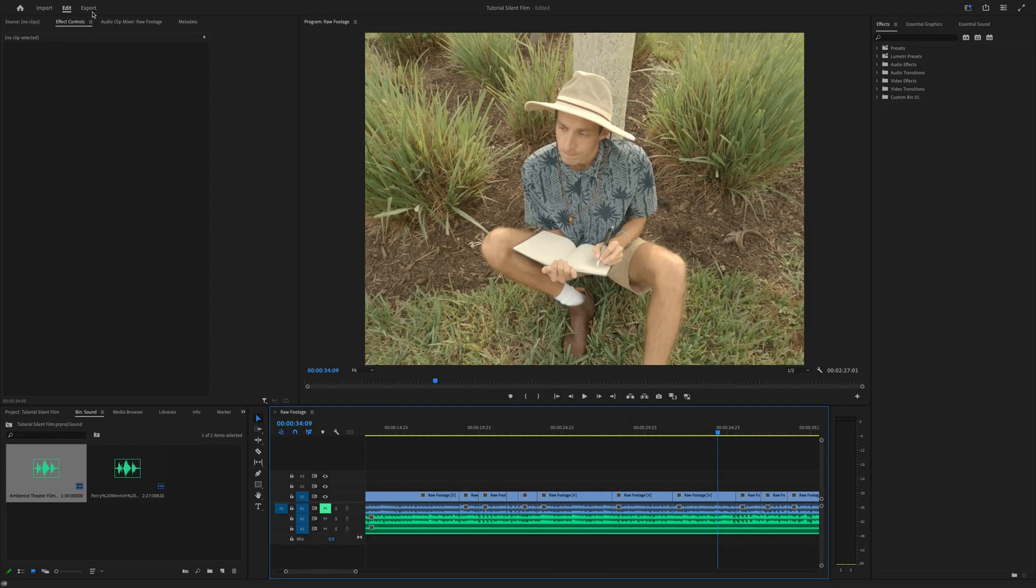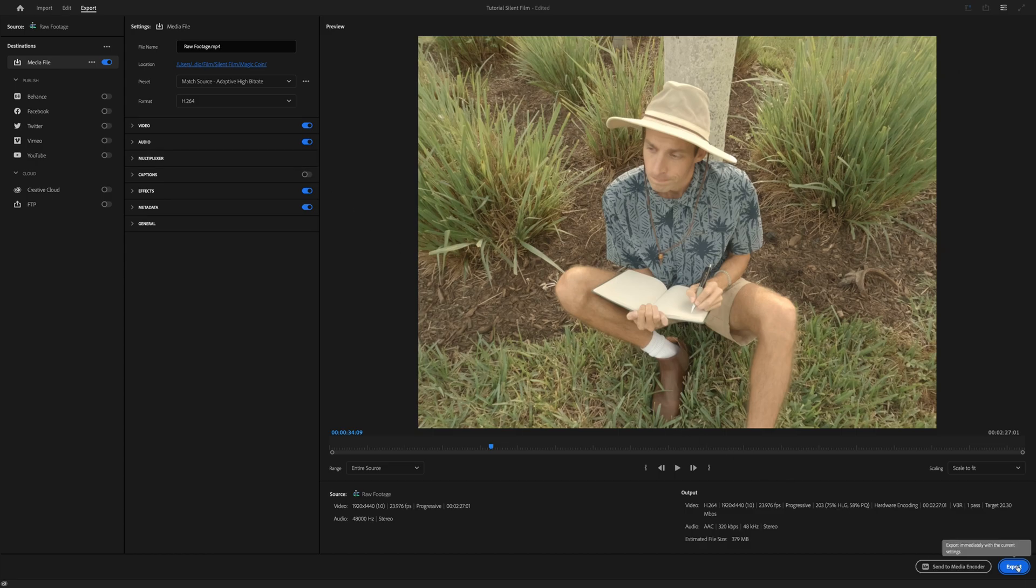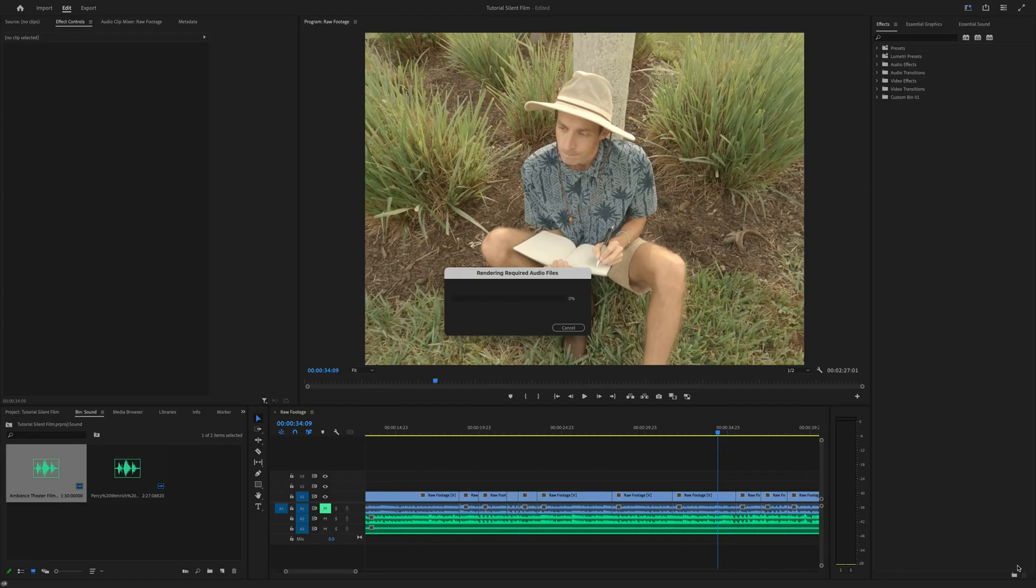Now we'll export our creation as an MP4 video. And that's it for Premiere Pro.